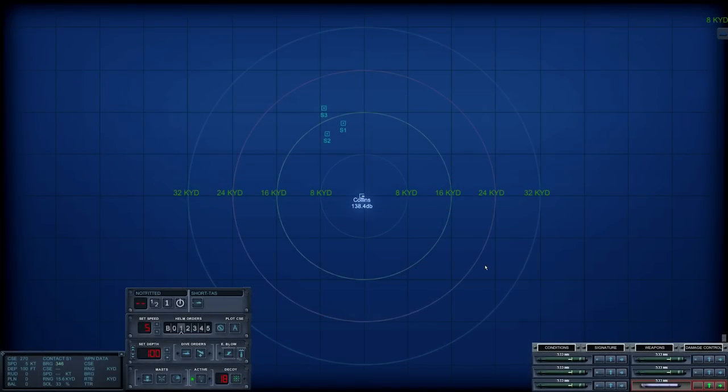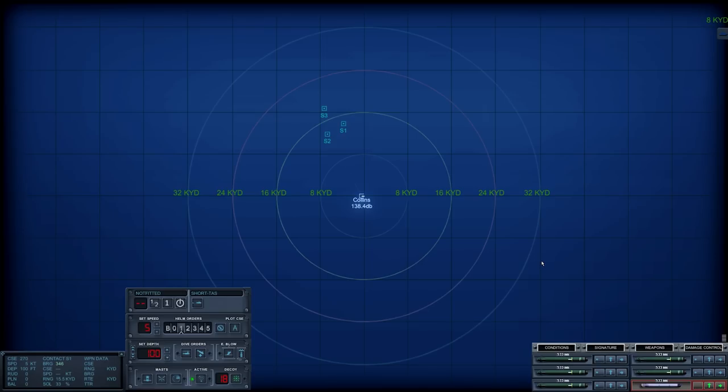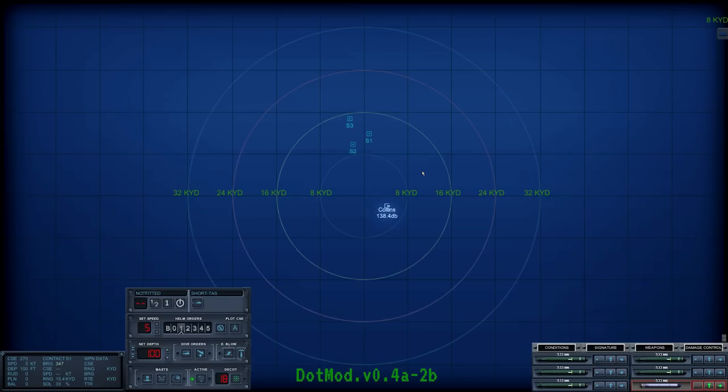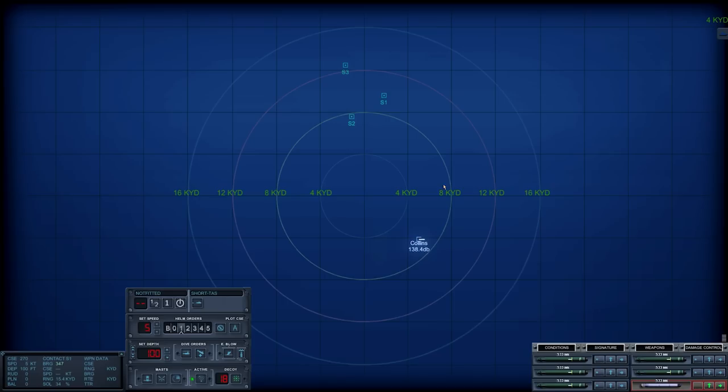G'day ladies and gents and welcome back to the not-so-cold waters with Mags. We are once again in the South China Sea. It is the year 2000, but once again we are playing one of the modded campaigns. This is the latest version of DotMod, version 0.4.1. We're doing the South China Sea campaign as the Australians, under command of Commander Richard Head of the HMAS Rankin, a Collins-class diesel-electric submarine.